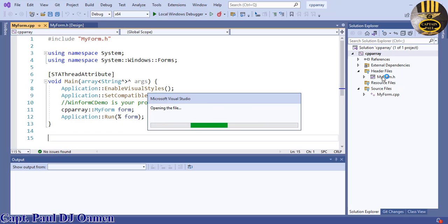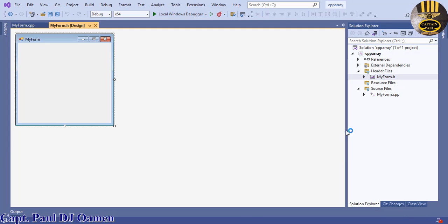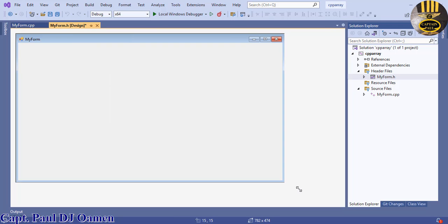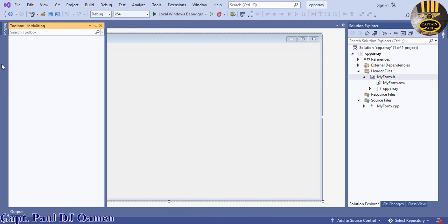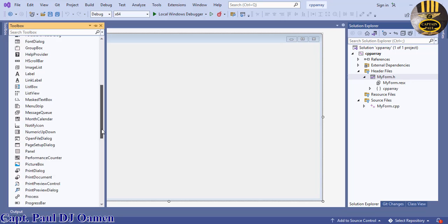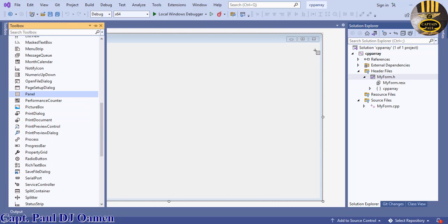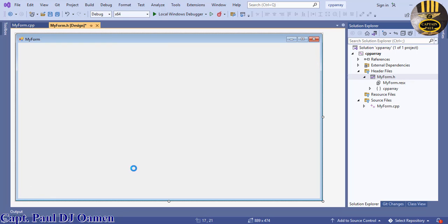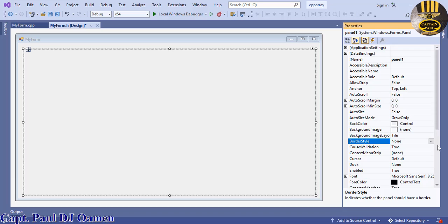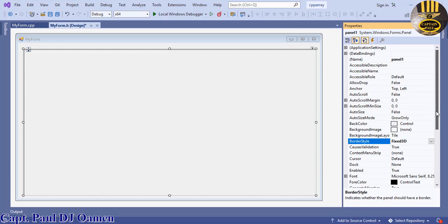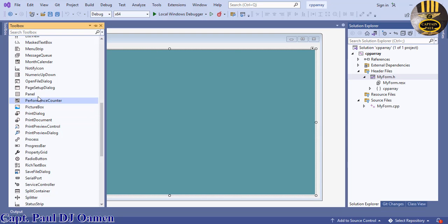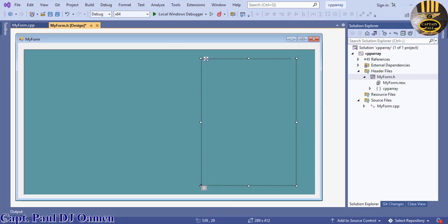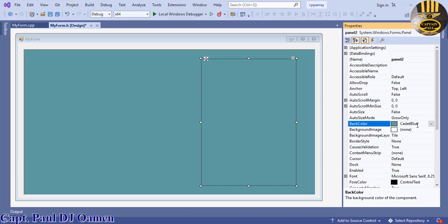Now let's collapse this and define the size of the application. Go straight to the Toolbox — inside the Toolbox I'm going to select the Panel and drag it onto the form. Then go to the properties of that panel and change the Border Style to Fixed3D, and change the back color to a clear blue.